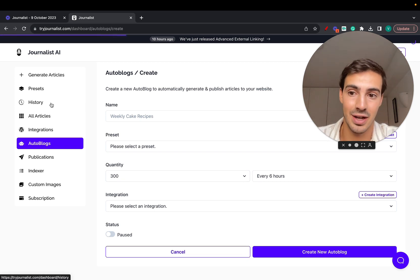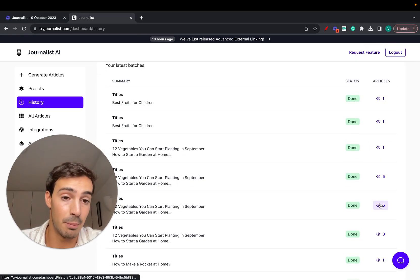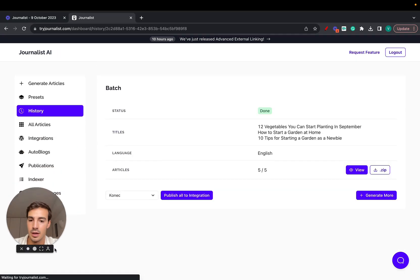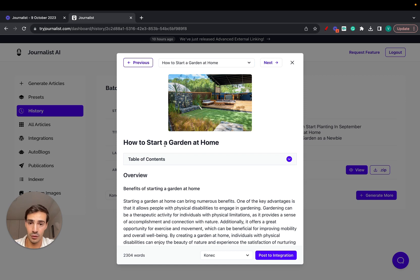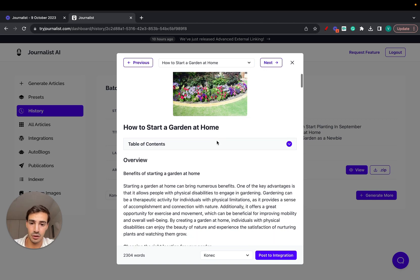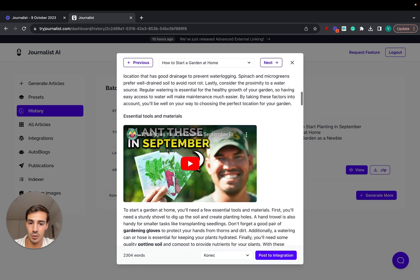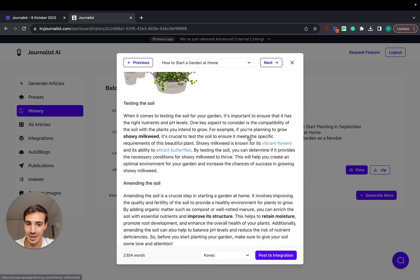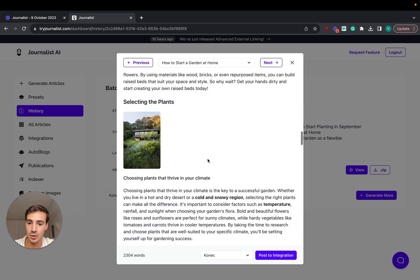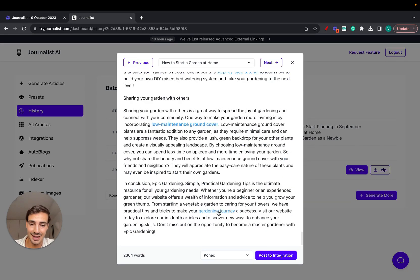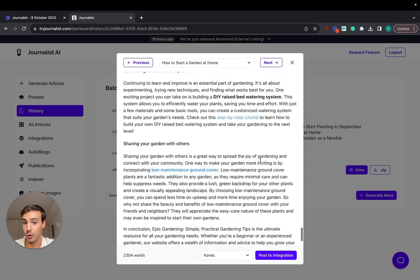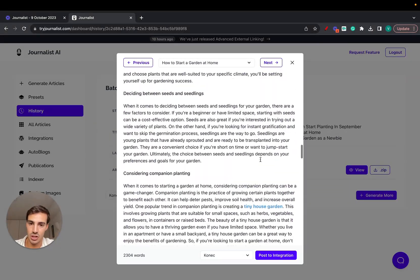First I want to show you exactly how these articles look, because I think it's very important. Here's exactly the type of content you can generate with Journalist AI. You give it a title, a keyword, whatever you want, and it's going to give you proper featured images, proper titles, a table of contents, in-article videos, internal links, external links, bolded important words, in-article images, and even a custom call to action to your offer or affiliate site.